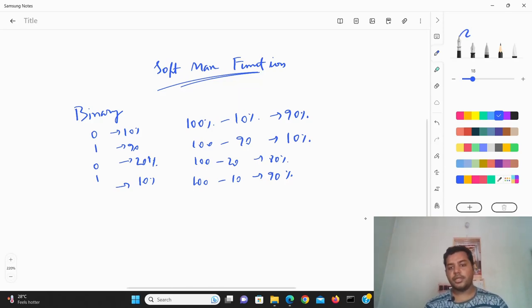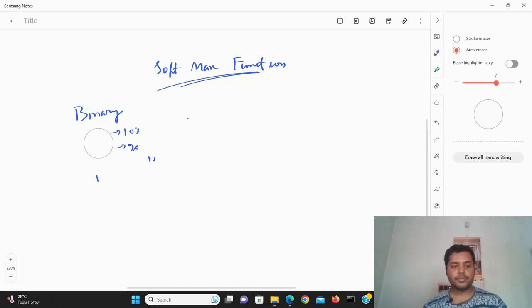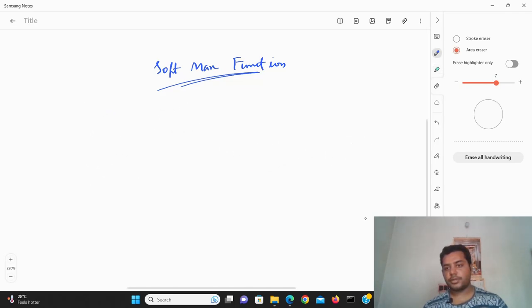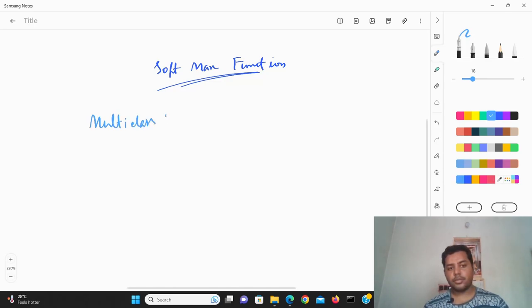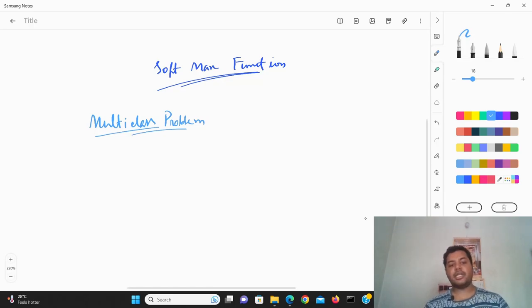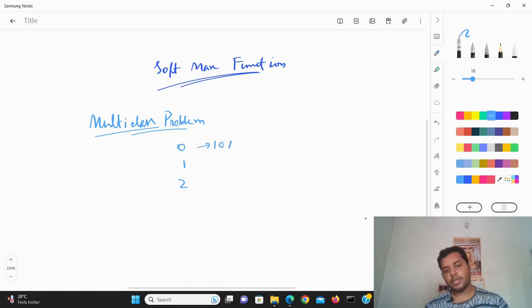But for a multi-class classification problem it's different. Suppose it's a multi-class problem — here I am taking around three classes: class 0, class 1, and class 2. You're getting around 10% probability, 20% probability, and 80% probability.